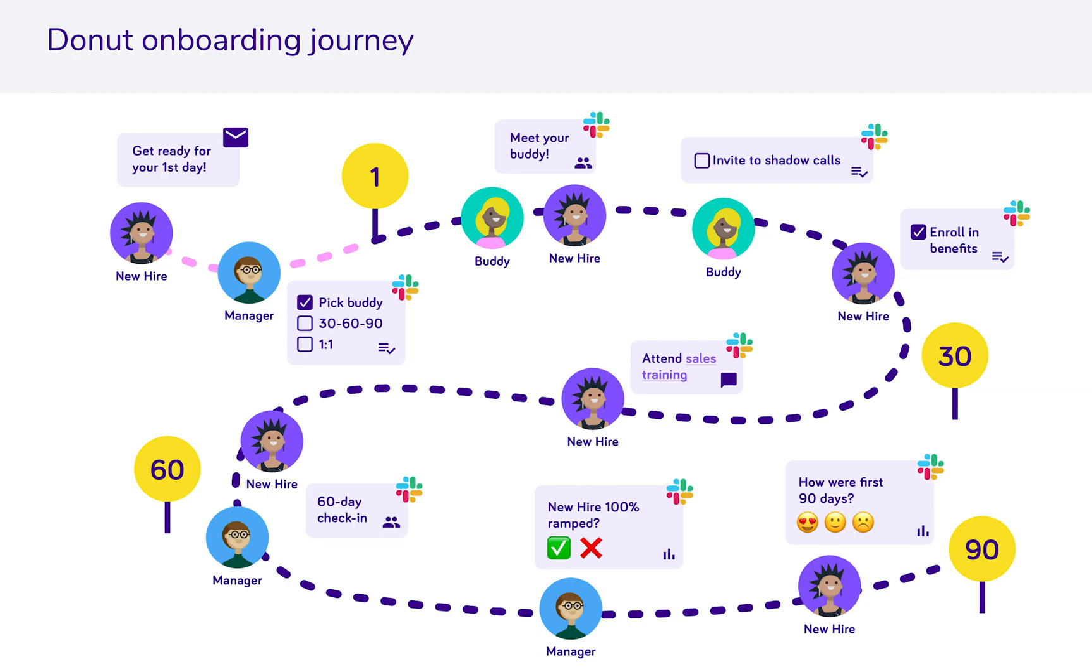Donut loops in all stakeholders including managers, buddies, IT, HR, business partners, mentors, and more.